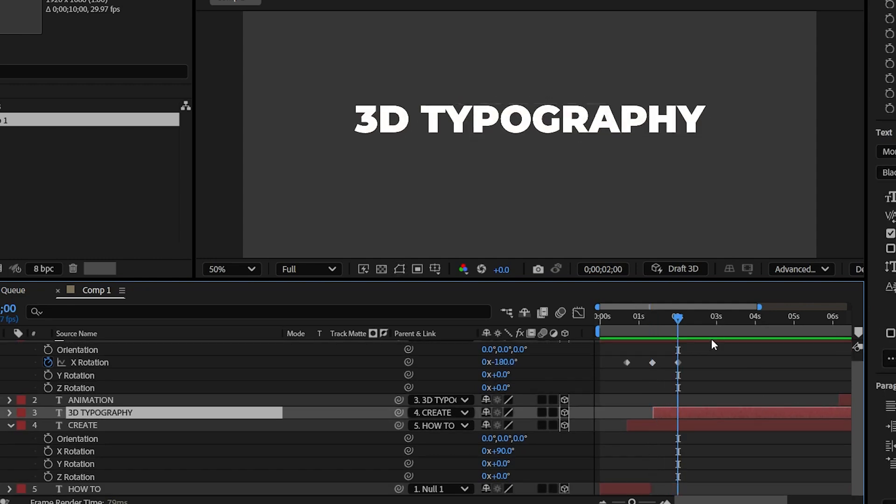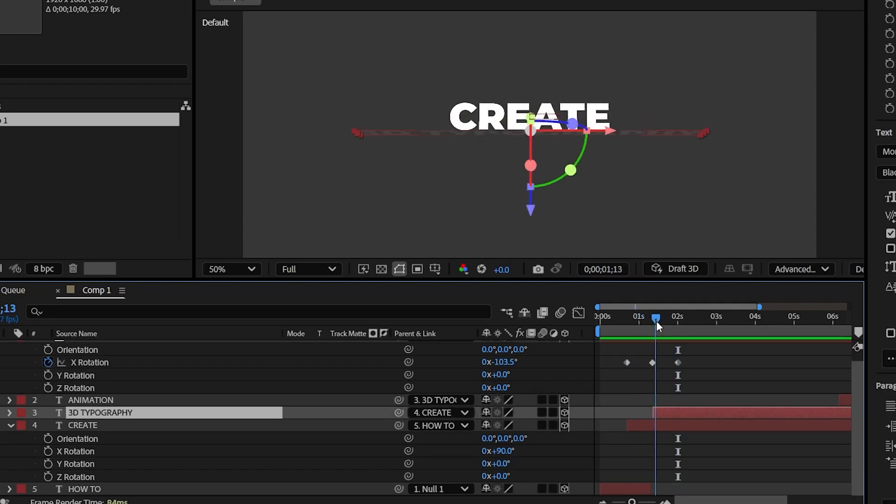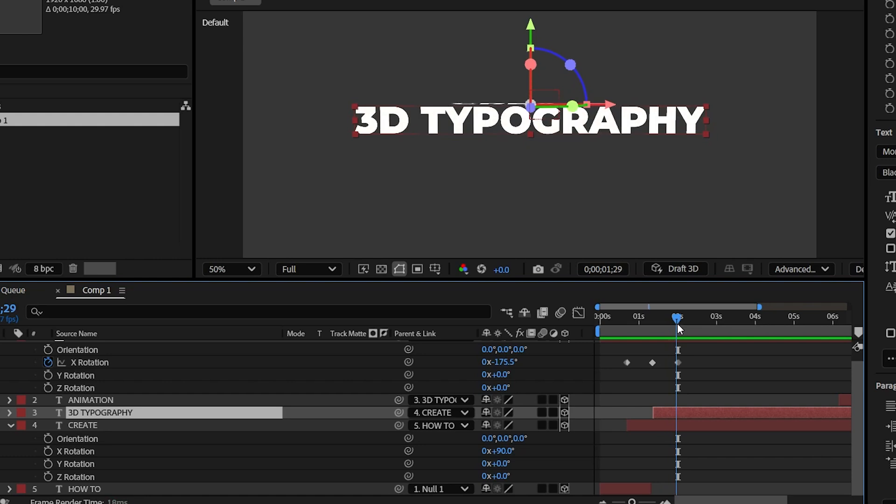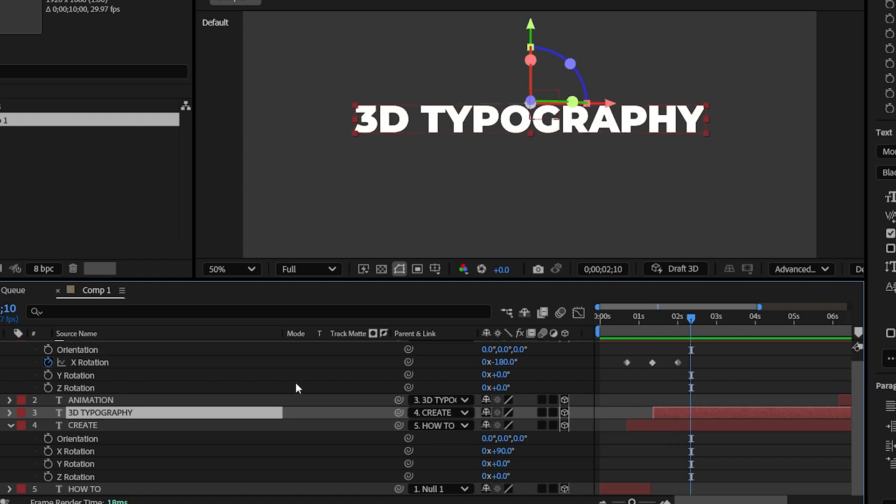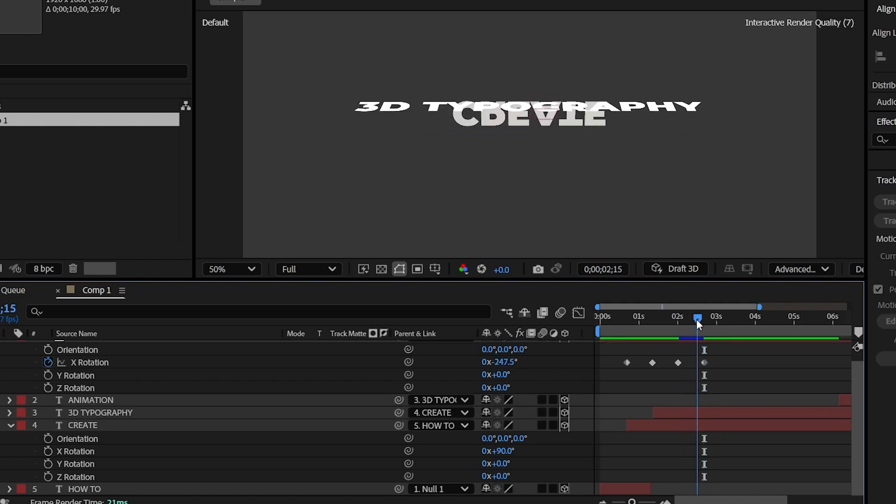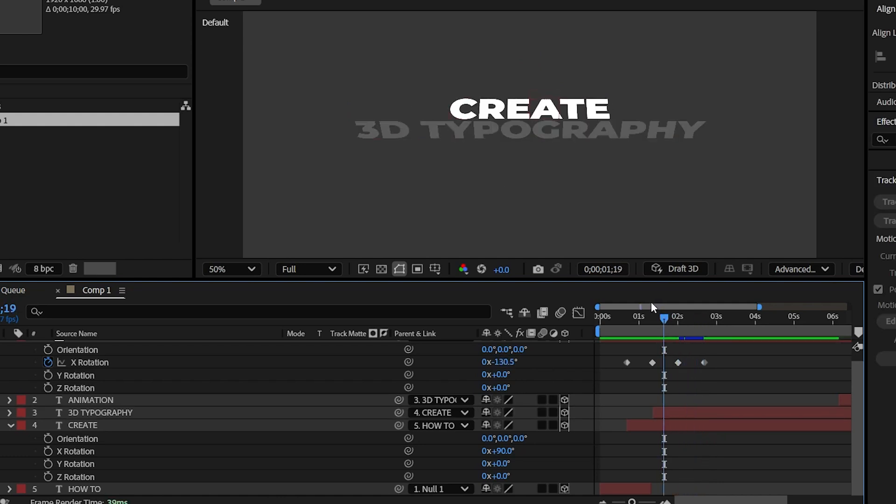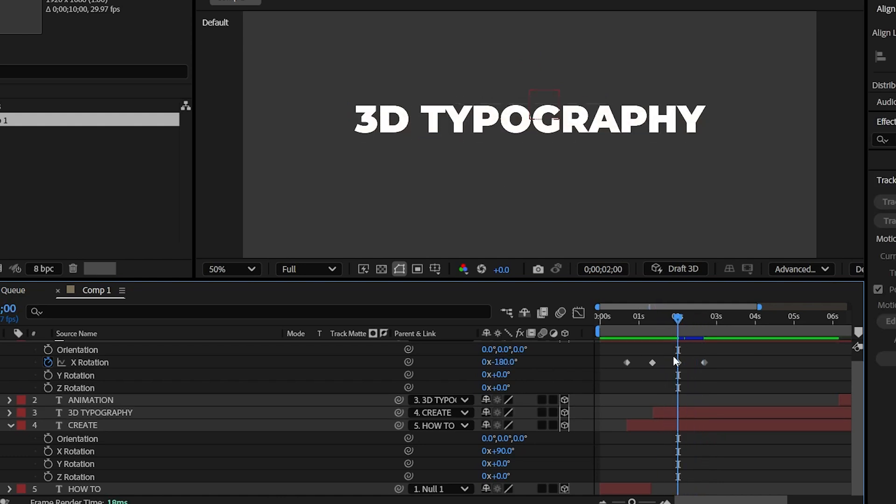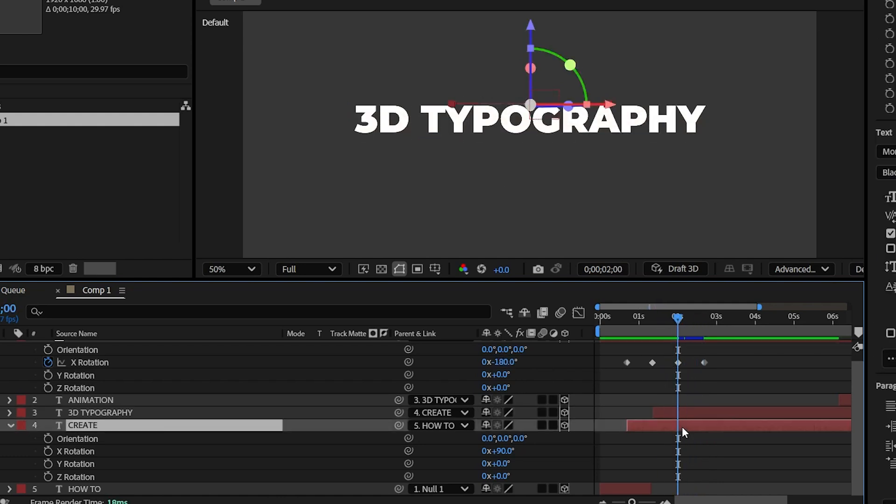So yeah, here we go. And by being on the third keyframe position, come 20 frames forward on the timeline and give it an X rotation of minus 270 degrees. Split the layer at this part and delete the extra part.